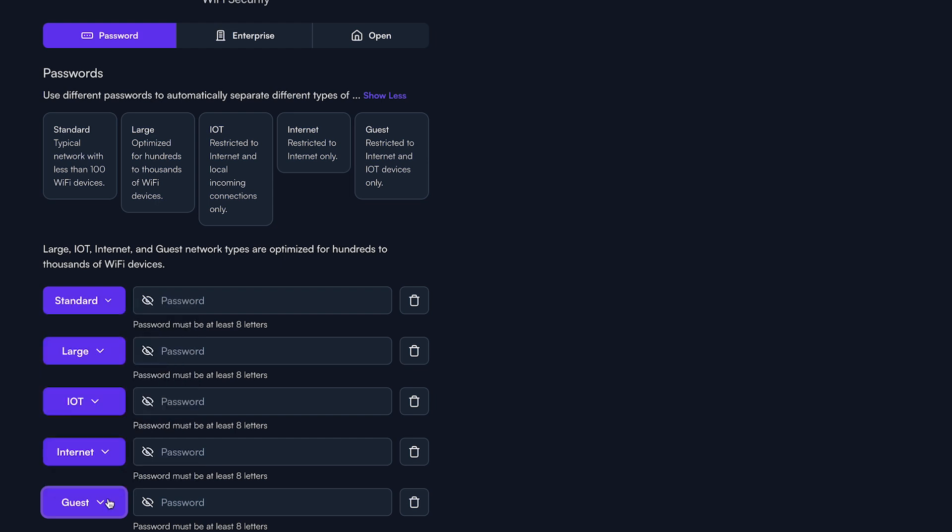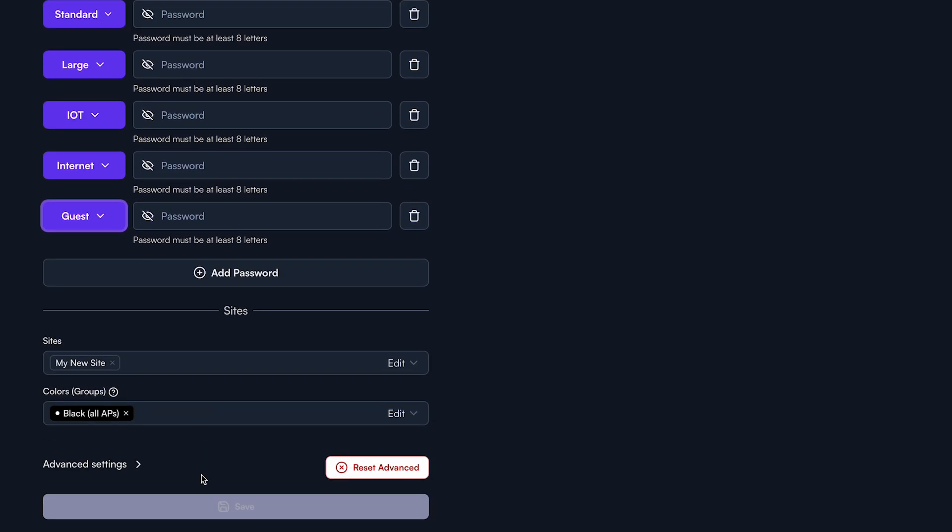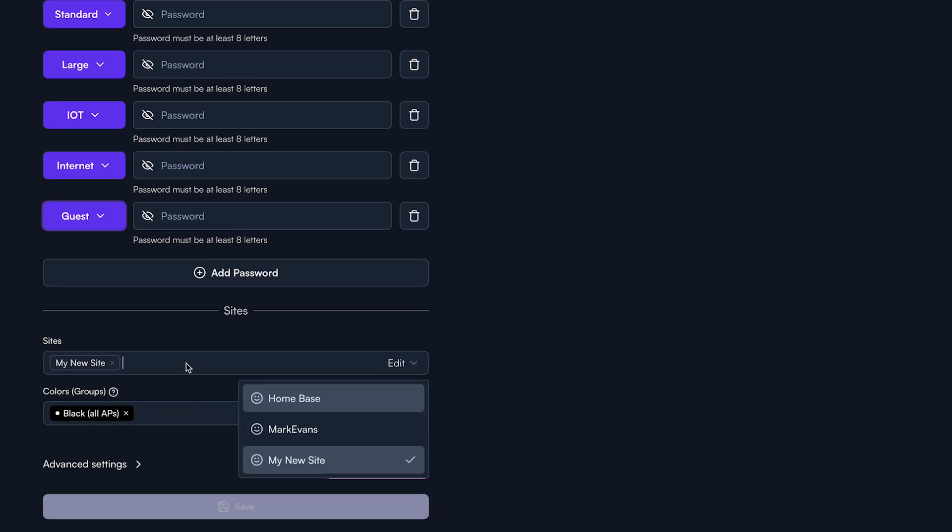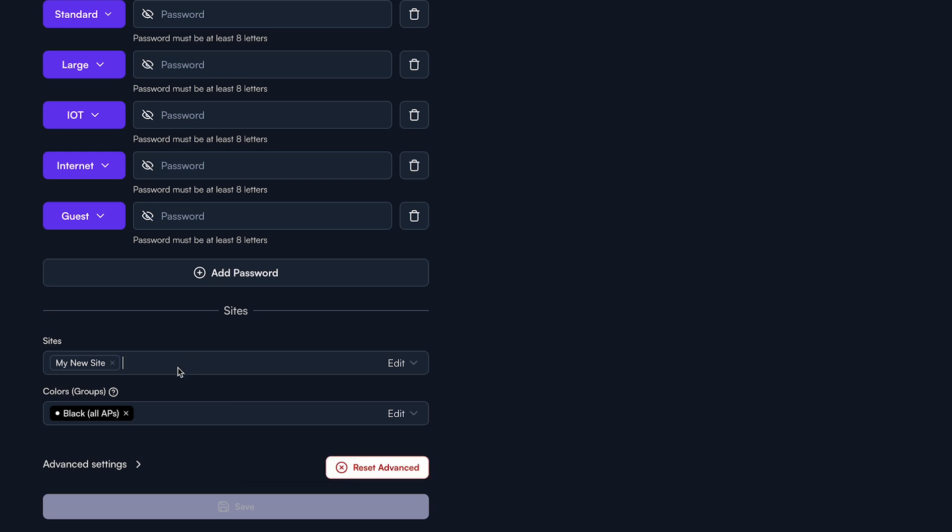Once your passwords and corresponding settings have been set, scroll down and see where you can add the SSID to multiple sites. Right below that, you can assign it a color or group.